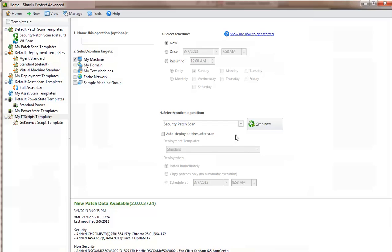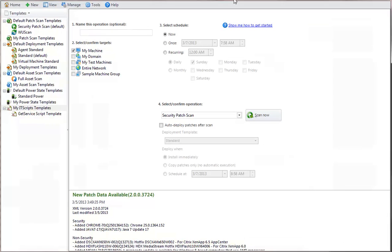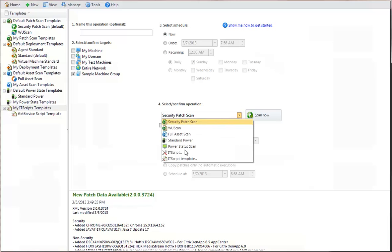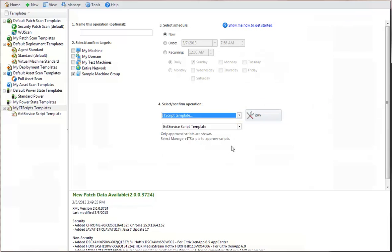We can now use the template to initiate the script. Let's run the script template against our sample machine group. The template we just created is the only one currently available.